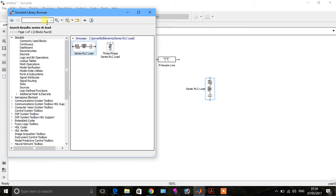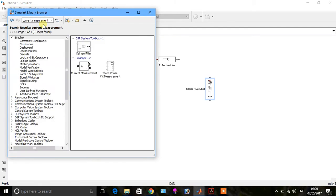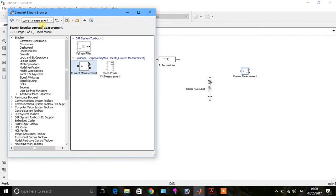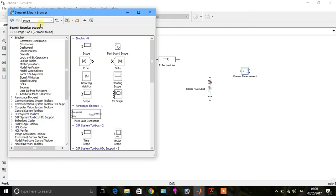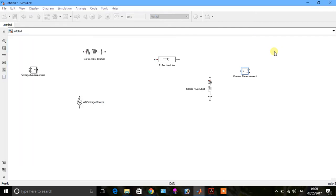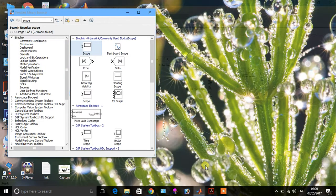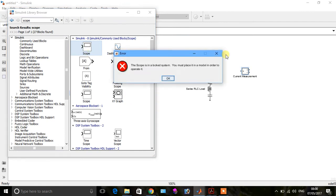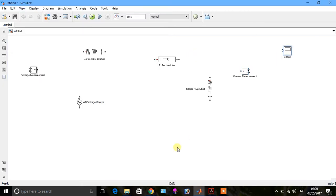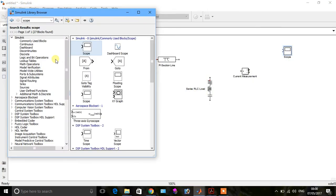Take the current measurement — click Enter, take this current measurement and place it here. Then take a scope, press Enter, and place it here.